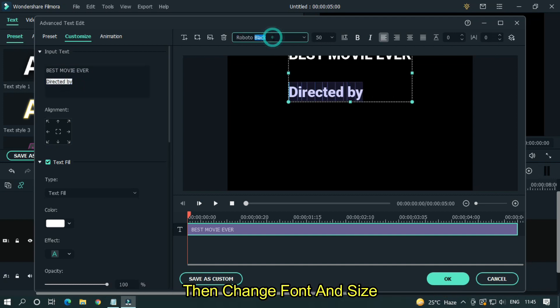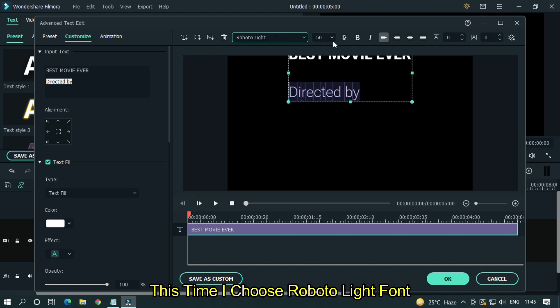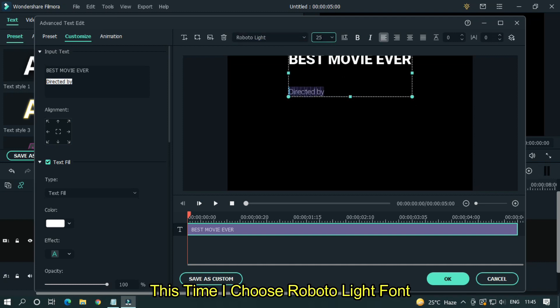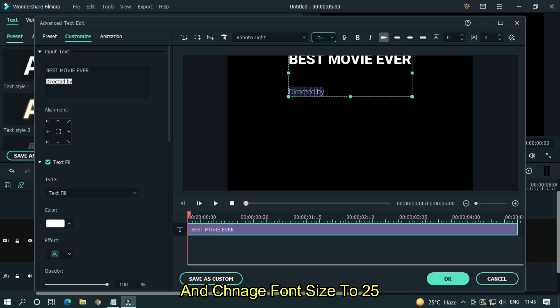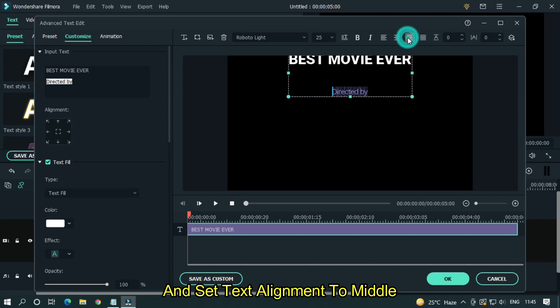Then change font and size. This time I choose Roboto Light font and change font size to 25. And set text alignment to middle.